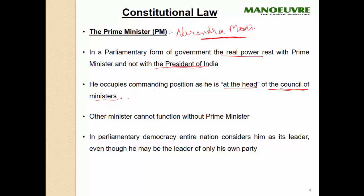Other ministers cannot function without the prime minister — all permission has to be granted by the prime minister. In a parliamentary democracy, the entire nation considers him as its leader, even though he may be the leader of only his own party. These types of questions have a lot of chances to come in your examination.